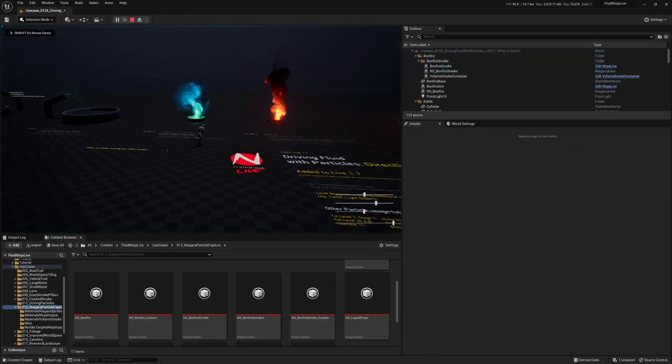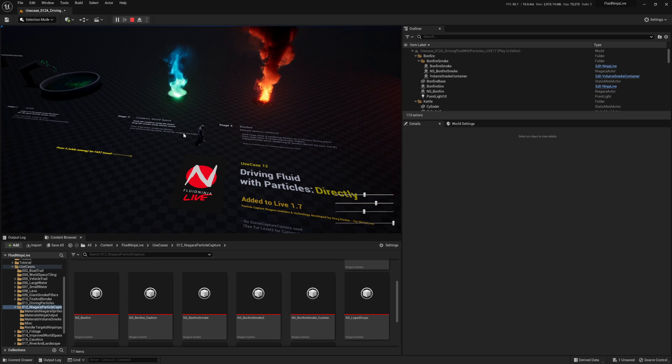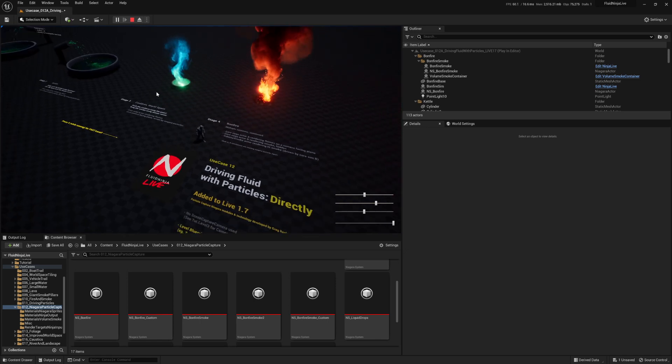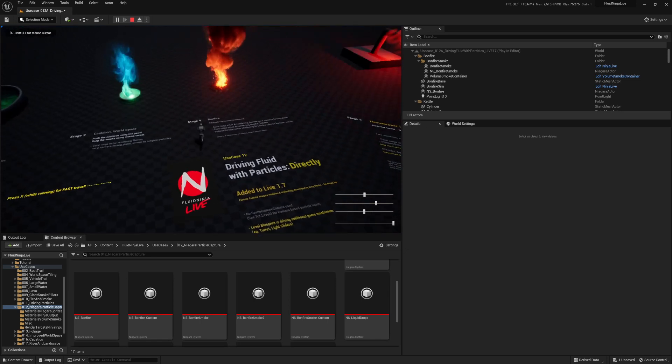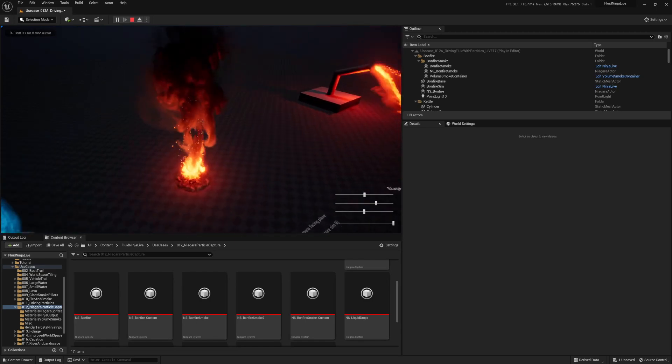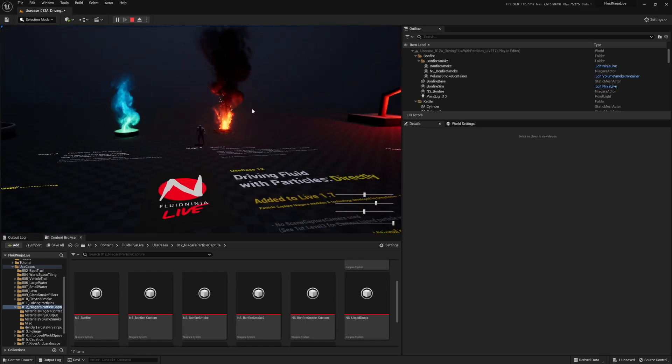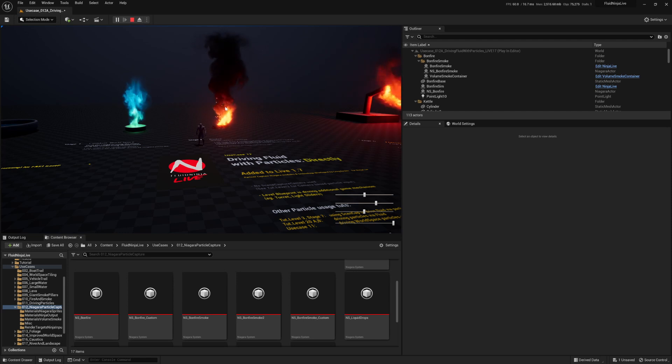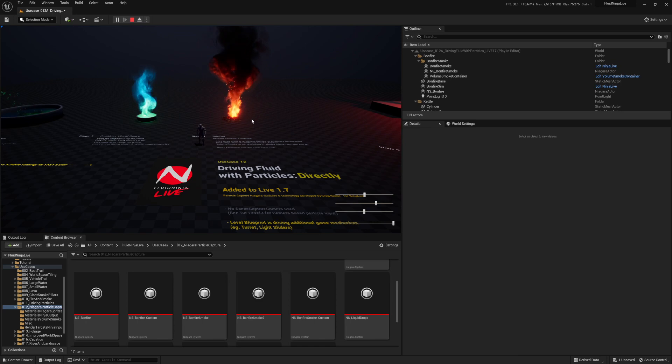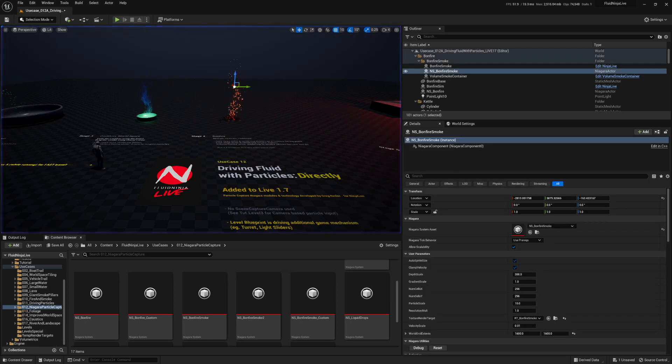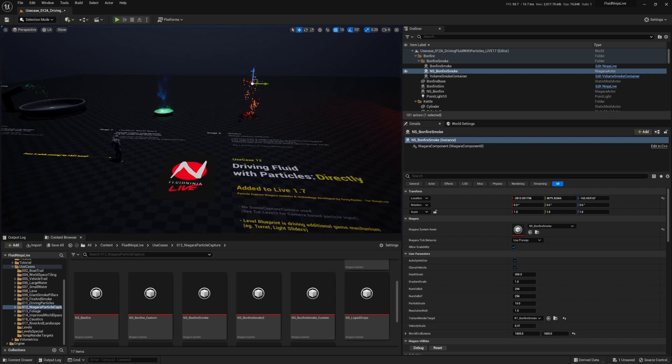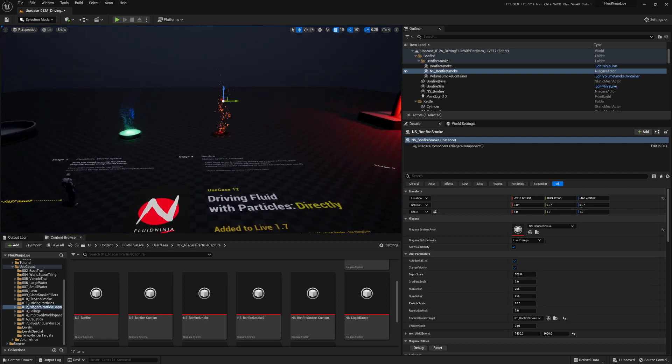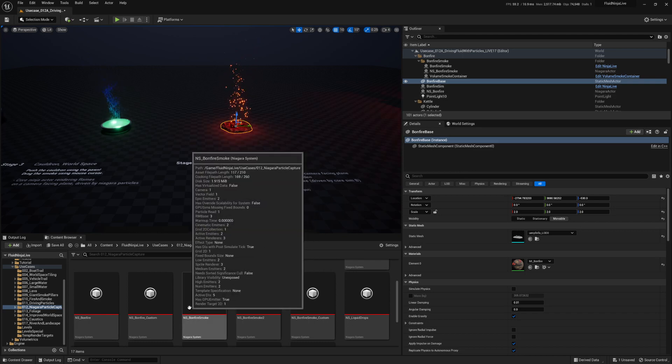Hi guys, my name is Parker, and I wanted to cover Fluid Ninja Live, a little tutorial for you guys on use case 12a, driving fluid with particles directly. I love the idea of using Niagara particles to drive Fluid Ninja components. I think it's really powerful. And I wanted to just cover this because there's a lot of things that can go wrong between appending Niagara systems onto these volume smoke containers and everything like that. And the documentation doesn't cover everything that can go wrong. So here I am making this video.